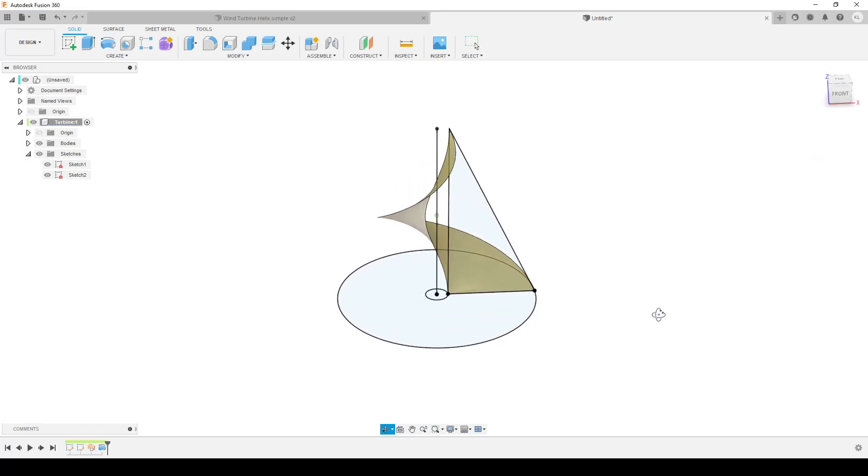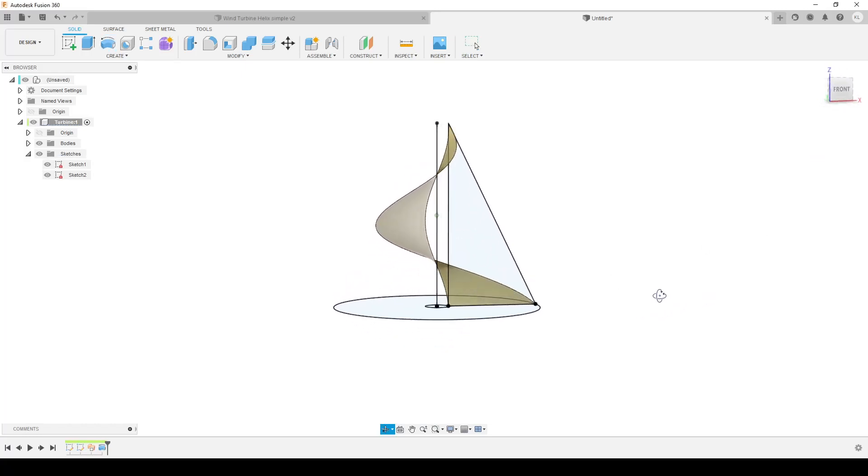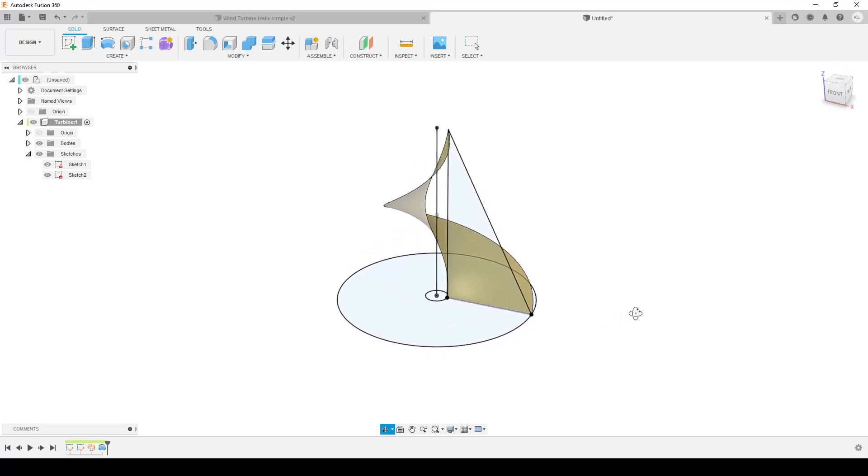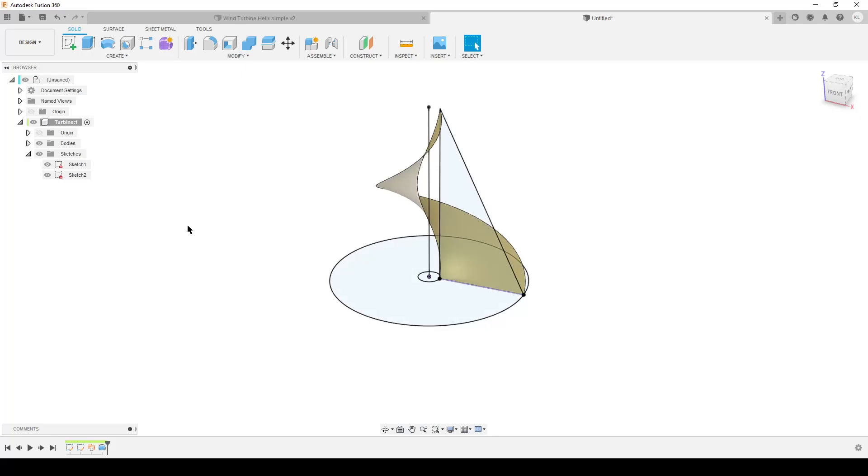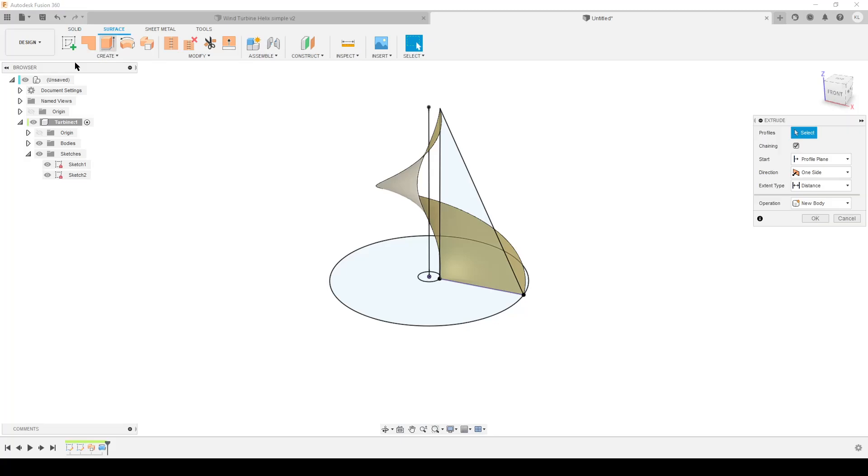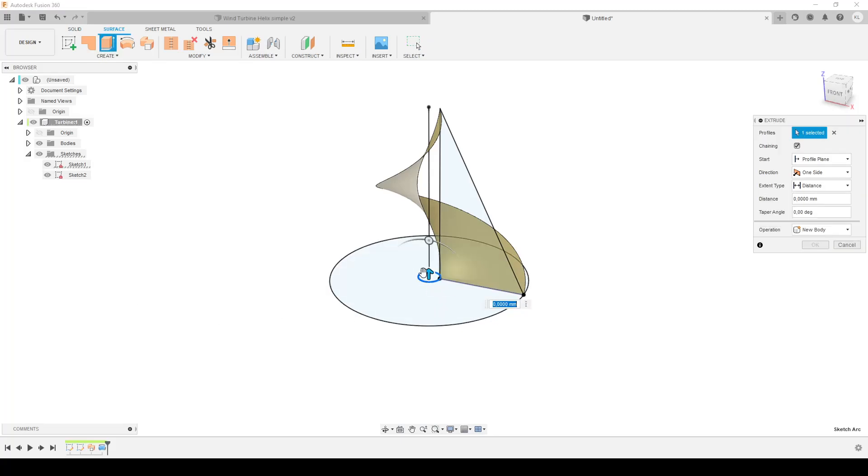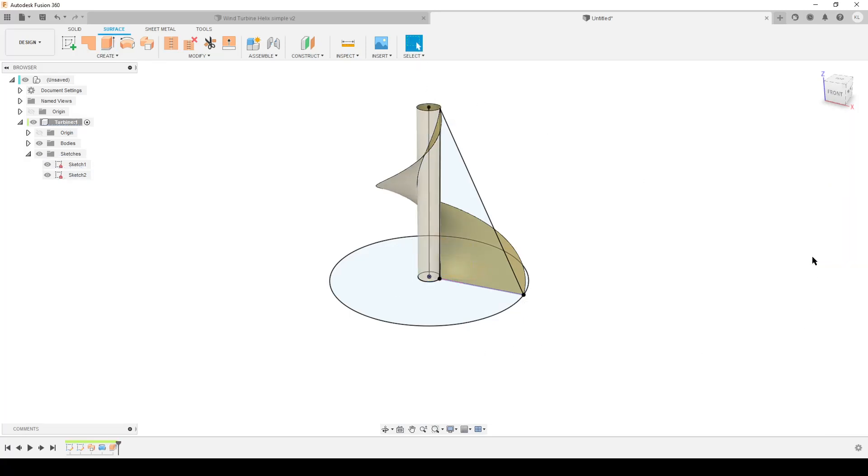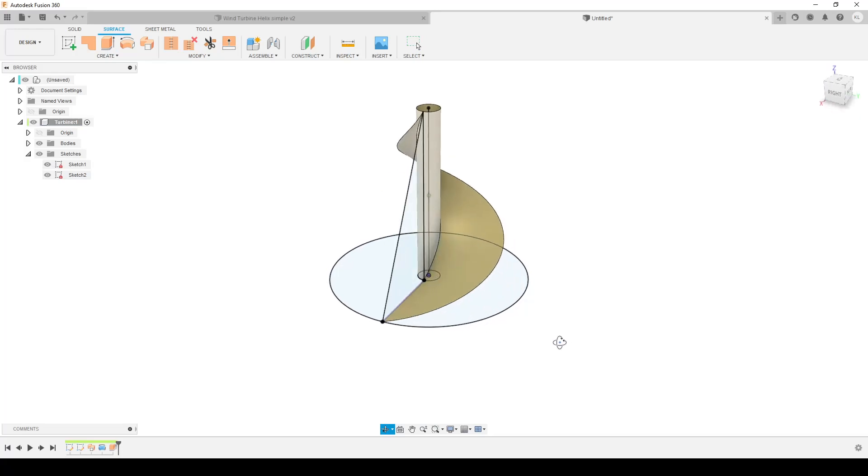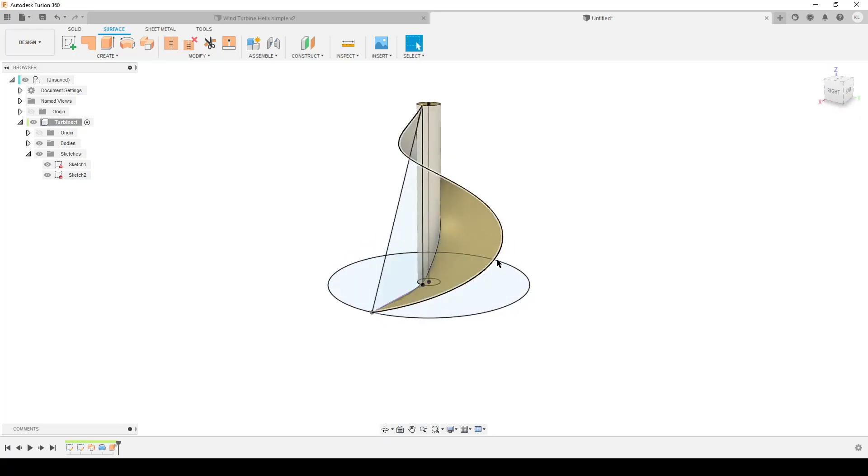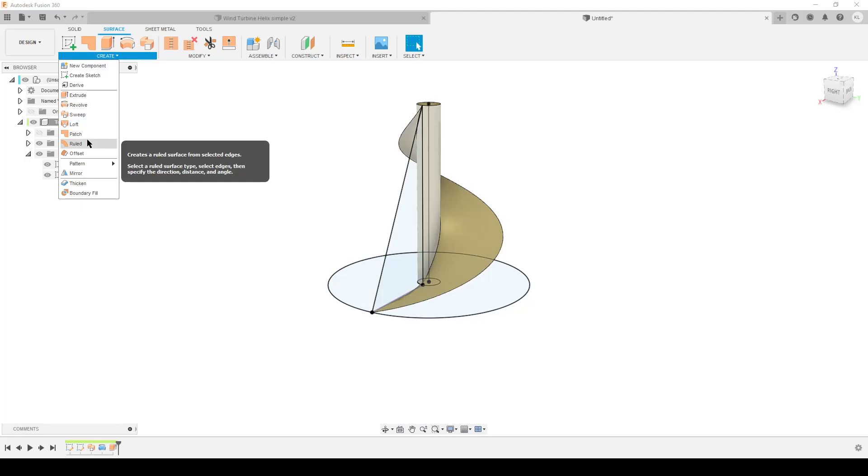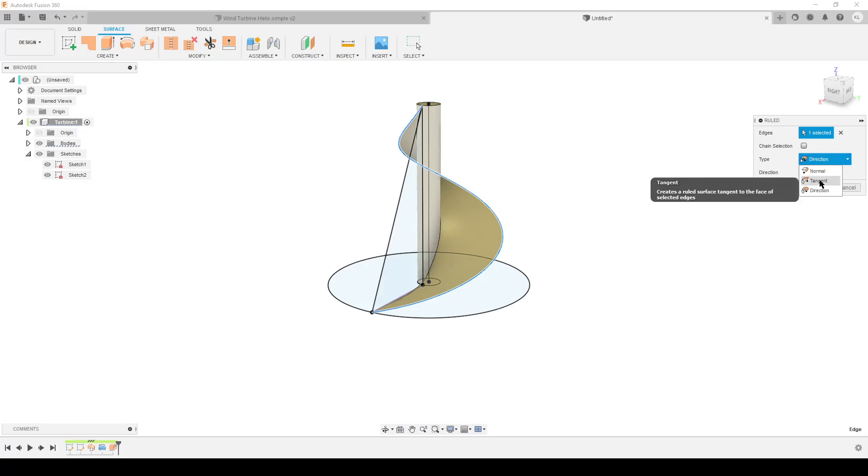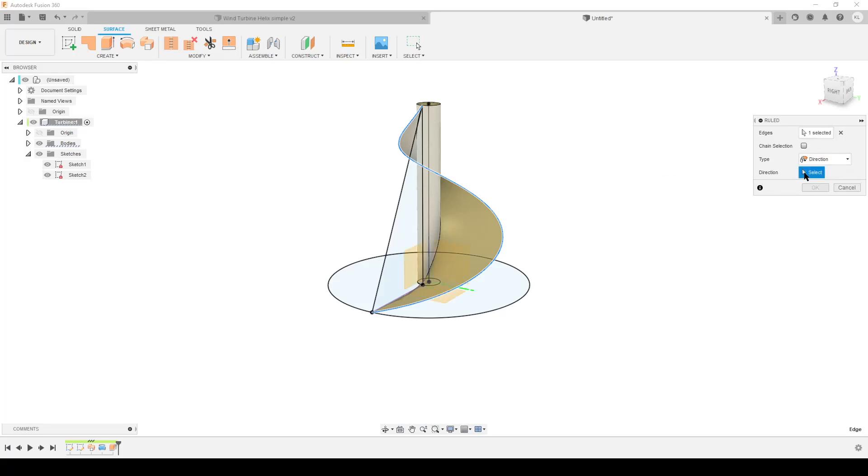We have now created a nice little helix here. We're going to use boundary fill to create the body - that's the easiest way I think. Go over to surfaces and add the rest of the surfaces we need. We're going to make a surface extrude of the inner diameter circle, distance we're going to simply do to object and select the helix. We need somehow to create the outer wall here. We're going to do that with a ruled surface.